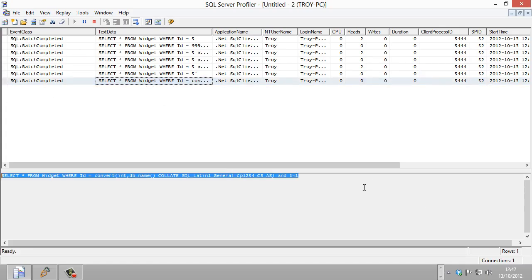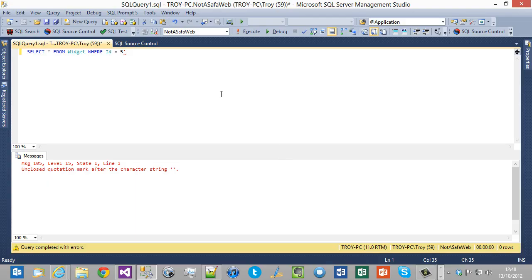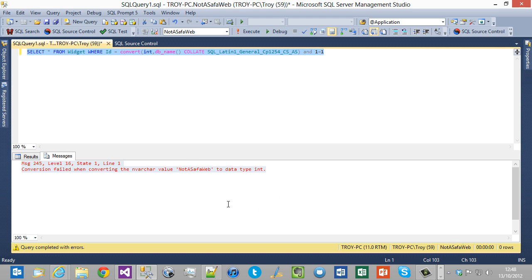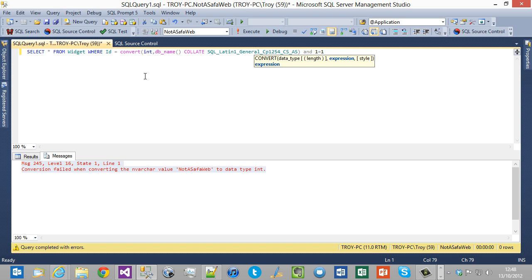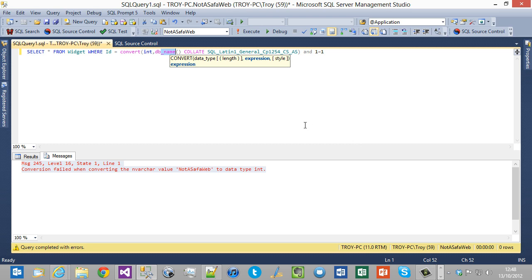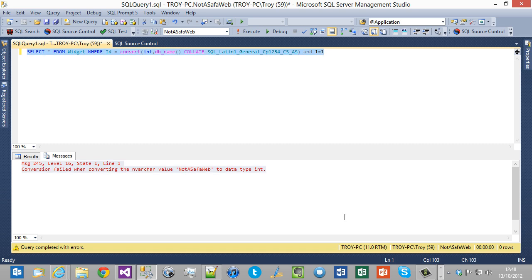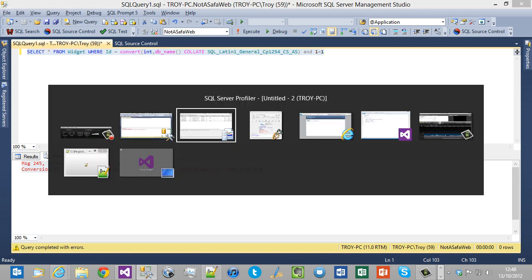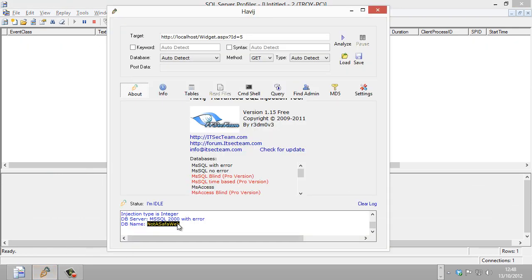Eventually we get down to a query where the initial part is always the same - SELECT * FROM widget WHERE id equals - because that is statically encoded into the web app. Everything after that is the dynamic parameter. This particular query is going to give us the database name. The trick that Havij does very well is getting internal information exposed externally via the web page. What it's doing is trying to convert the db_name() to an integer. Of course db_name is a string - it's not going to convert to an integer, it's going to throw an exception, and because error handling is not configured correctly, that exception bubbles up to the screen. That's how it figured out the database name is 'NotASafeWeb.'